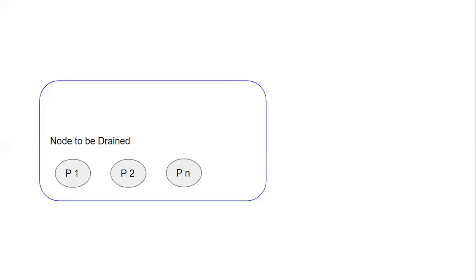Likewise, we have another command: drain. If you want to drain a node, we can use the command `kubectl drain <node>`. When we use this, the pods which are running in the node will get evicted from the node, except daemonset pods. This is like a NoExecute taint on nodes.